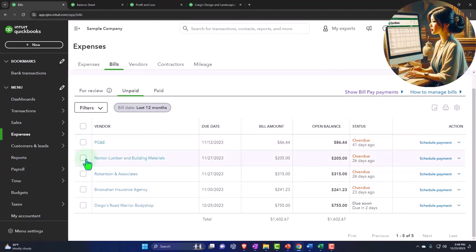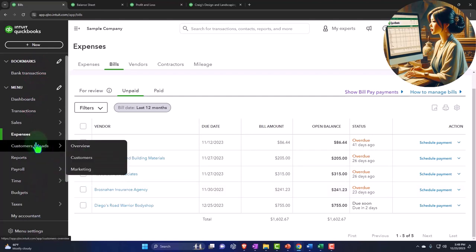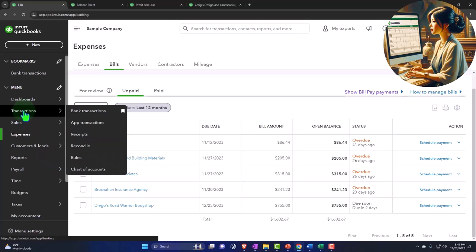And once it goes through the bank feeds, you'll see them in the bank transactions. So we'll talk more about this later, but you could then go to the transactions. And if I went into my checking account, I might see the payment going through here, money going out.